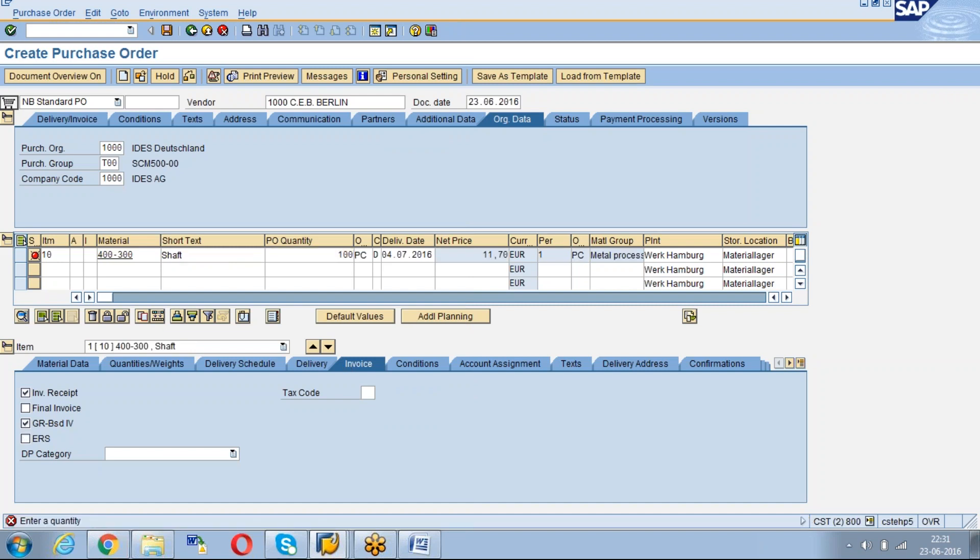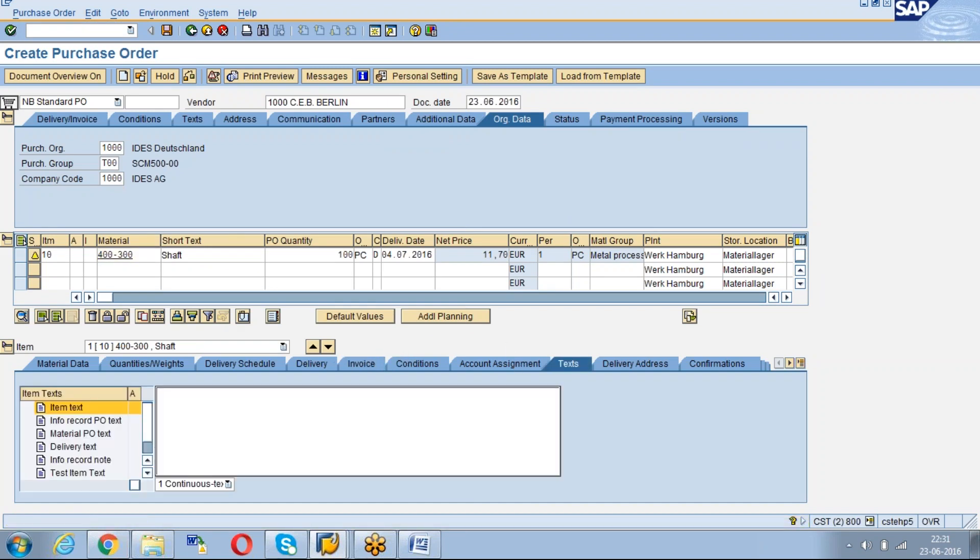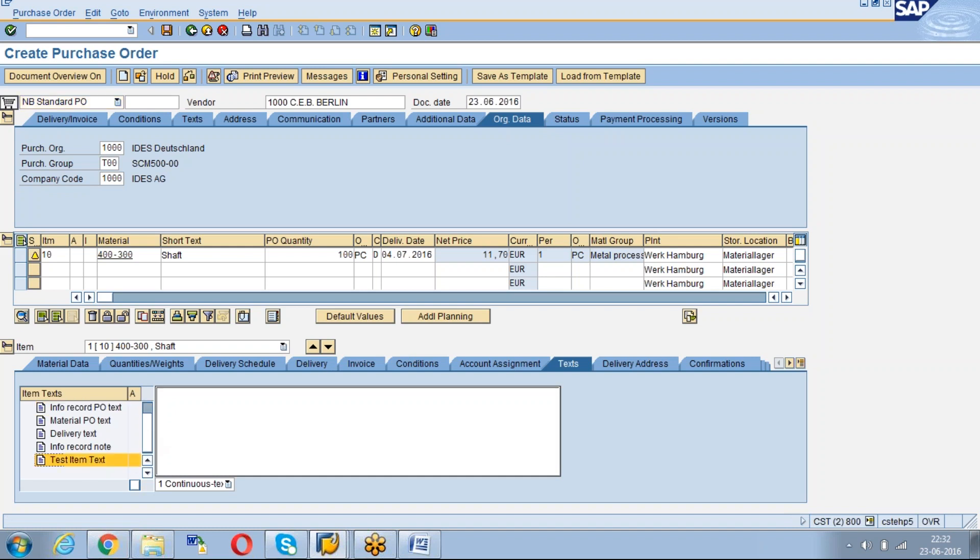Quantity 100 pcs. See now see the item text. See the test item text which was created by us which will be applicable here.